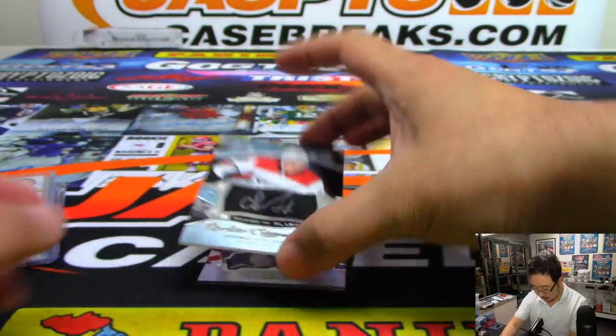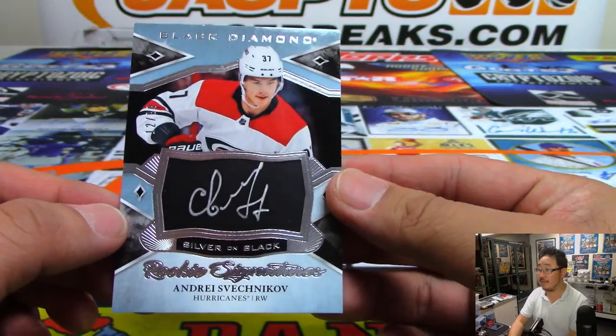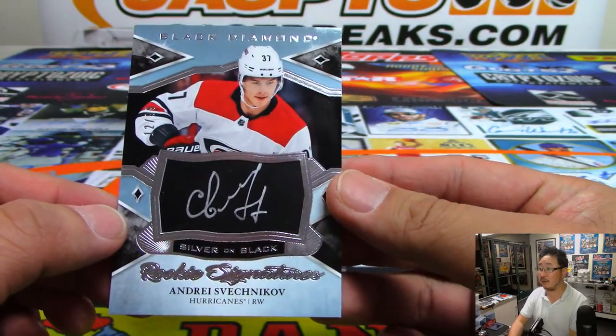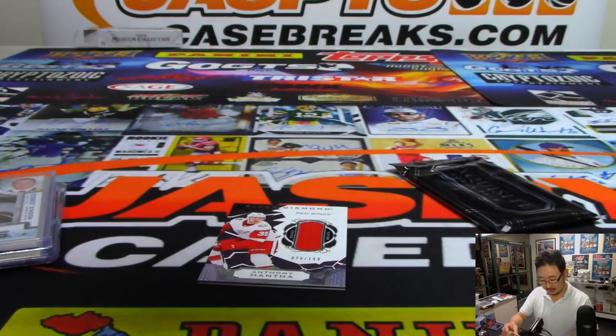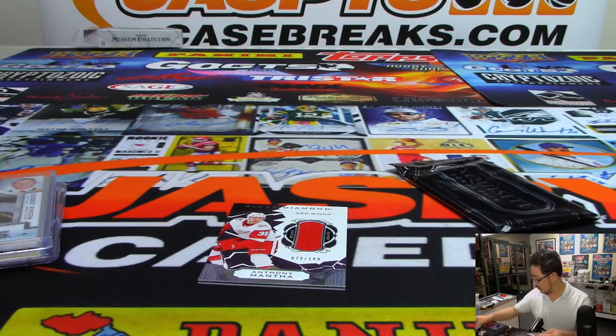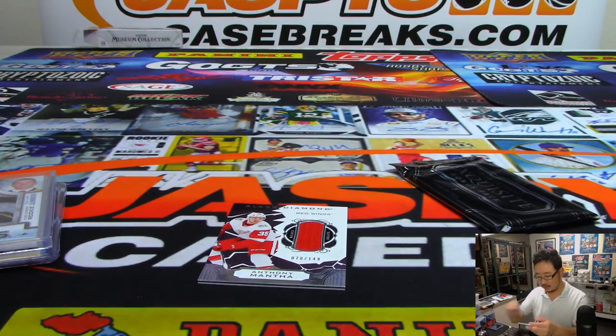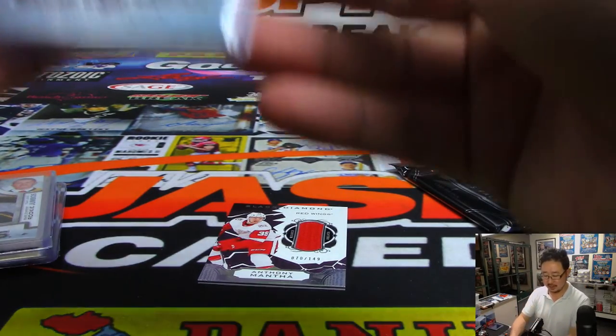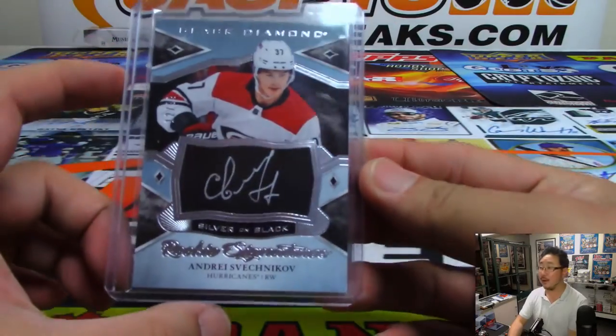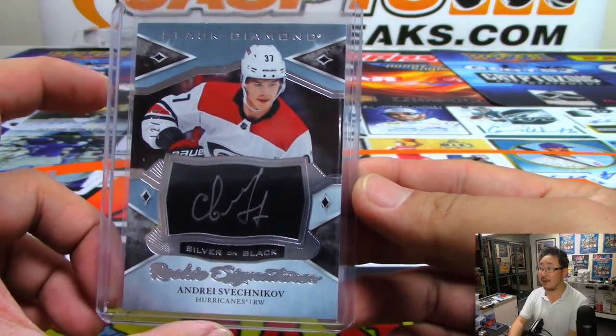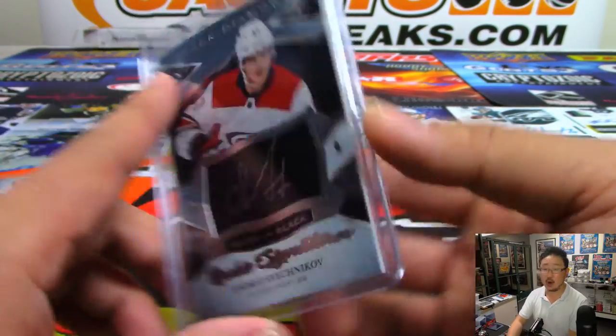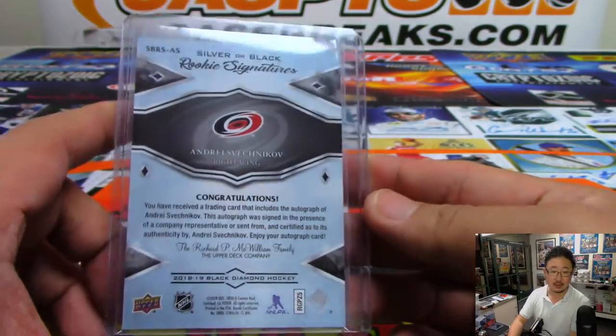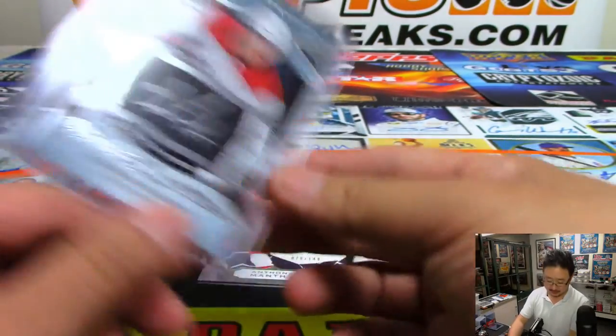And we've got Andrey Shevnikov. Not Andrey Shevchenko, who is a Ukrainian soccer player. Silver on black autograph for the Carolina Hurricanes. Jack with the Hurricanes.